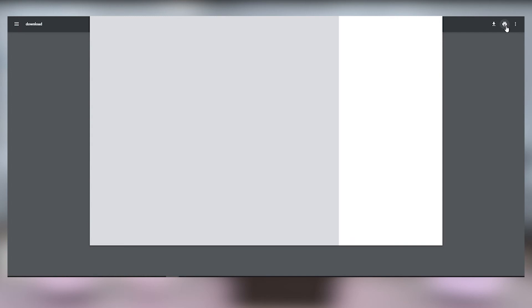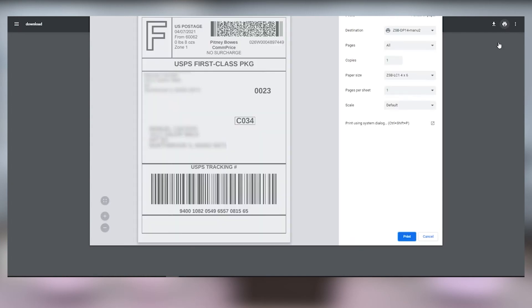Now make sure that your destination is your ZSB DP14 printer and the paper size is set to ZSB LC1 4x6. When you're ready, click print and your ZSB Series printer will print your label. It's that easy.